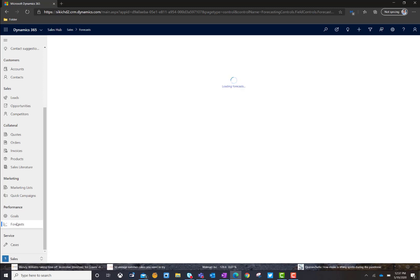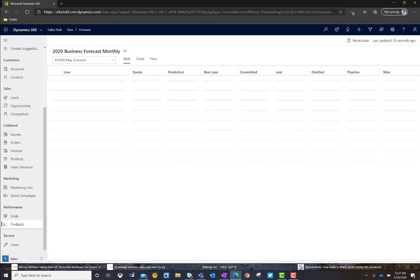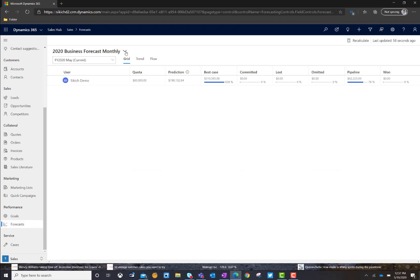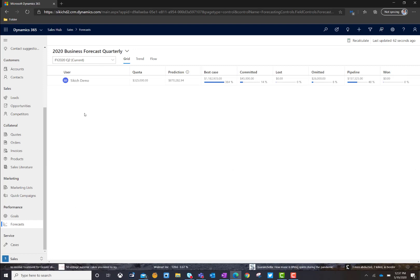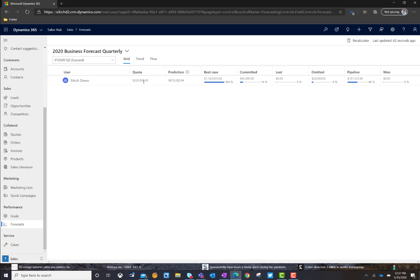If I go ahead and click on Forecasts, we're going to go into the ones that I've actually previously created. And what I want to show you today is just an example of what a quarterly forecast would look like. In this example, management would have multiple users. In my demo environment, I've got a single user. You can see what their actual sales quota is for this particular quarter, which is quarter 2, 2020.